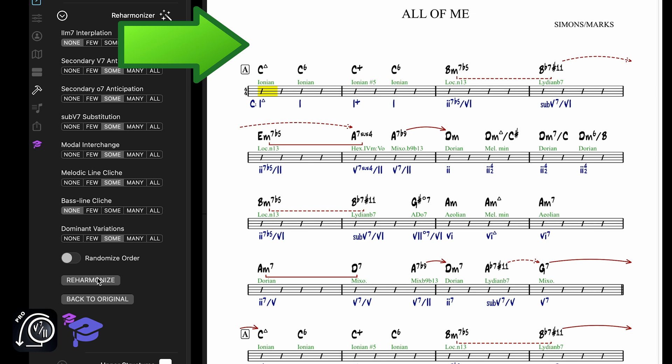So with one click, we have turned a simple progression like All of Me into a much more involved progression that follows all the jazz harmonic rules and still works perfectly over the song.